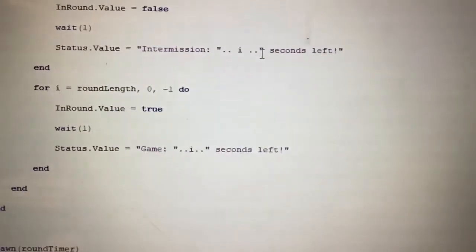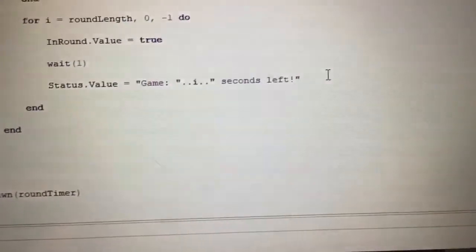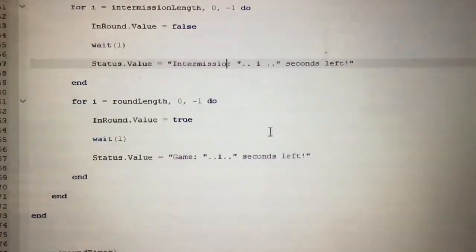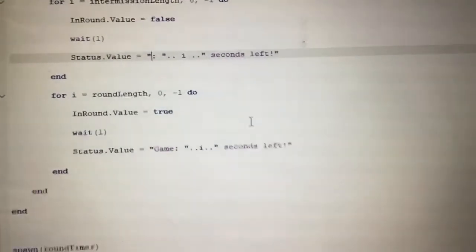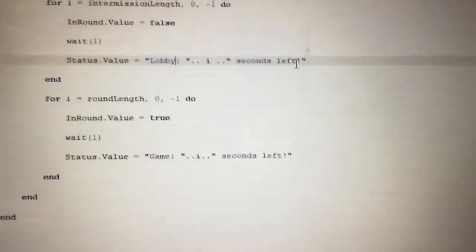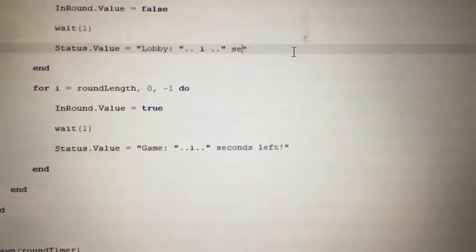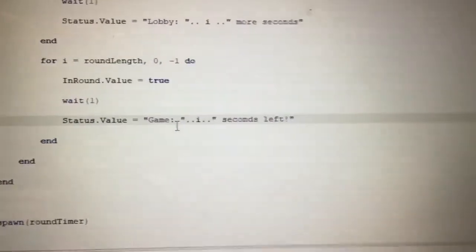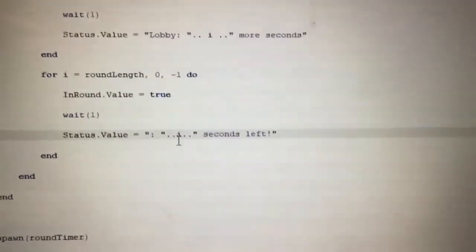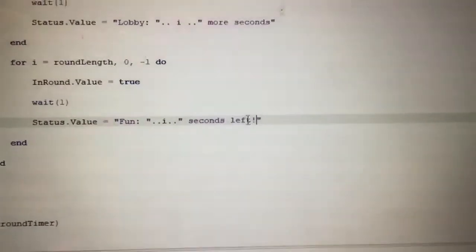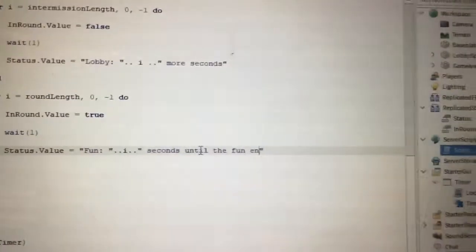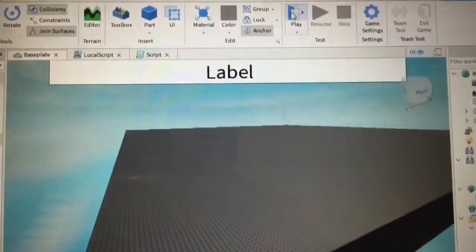The only other things you can change are the text inside the quotation marks — things like 'game', the colon, 'lobby', and 'seconds left'. Do not change the 'i' variables or the periods, as those will break your script. Only change the display text inside the quotes, such as swapping 'seconds left' for something like 'how many seconds until lobby'. Do not touch the i's and dots.